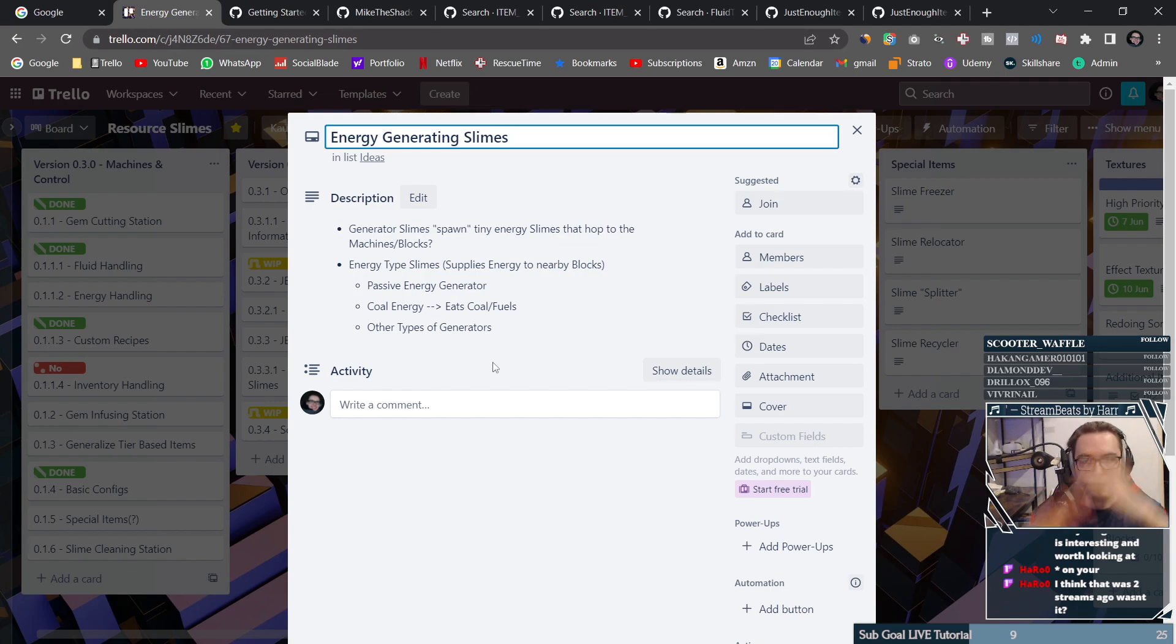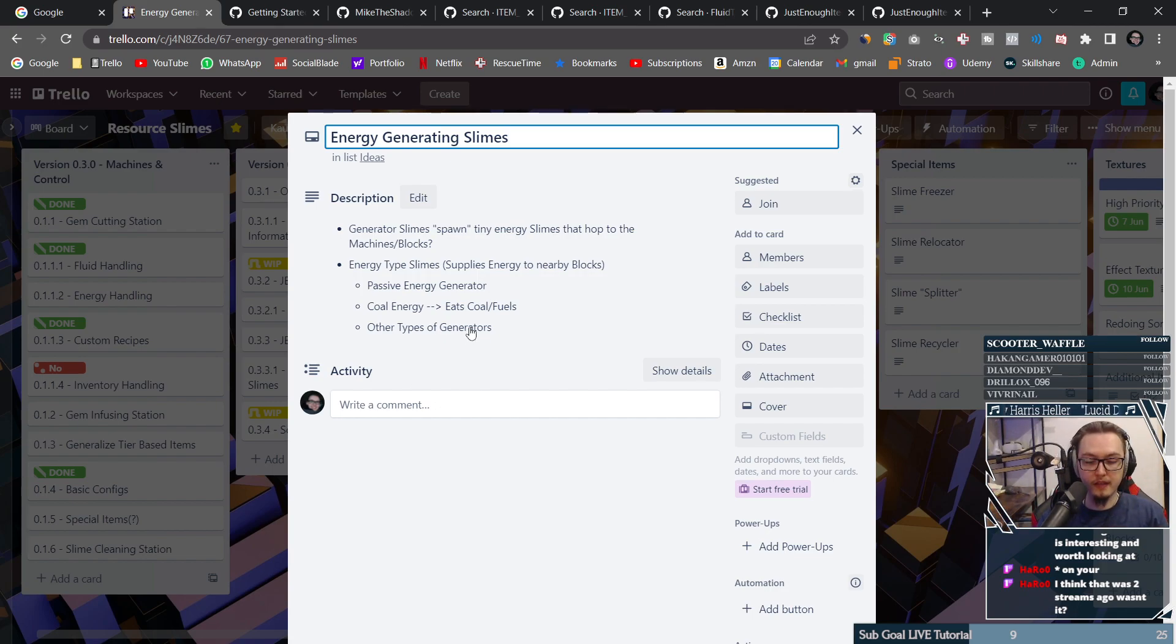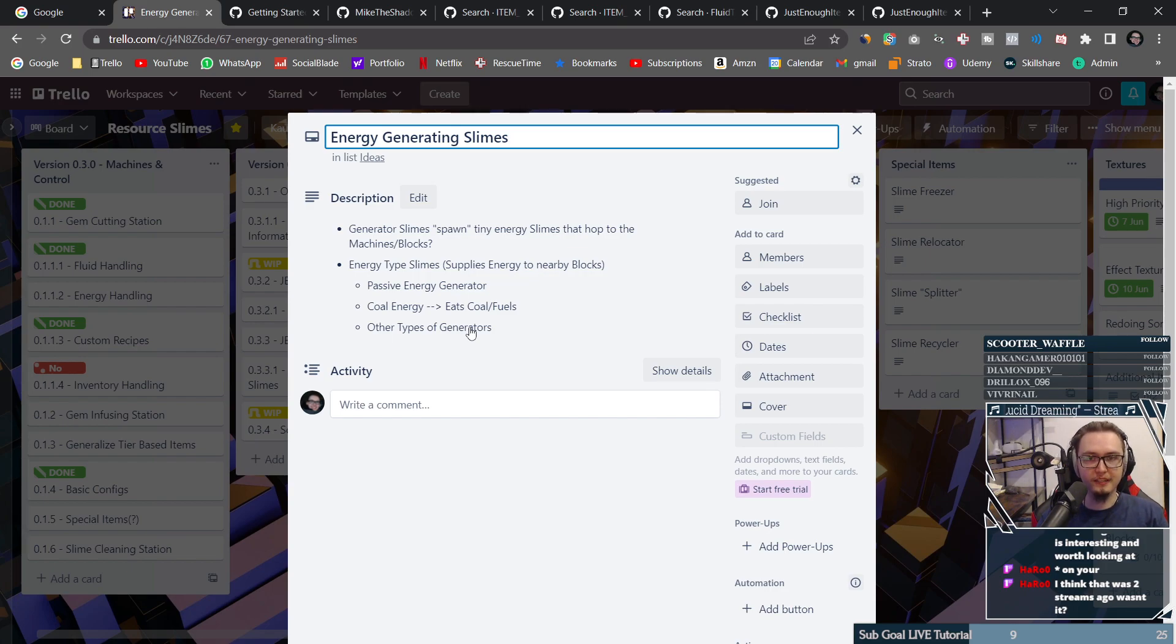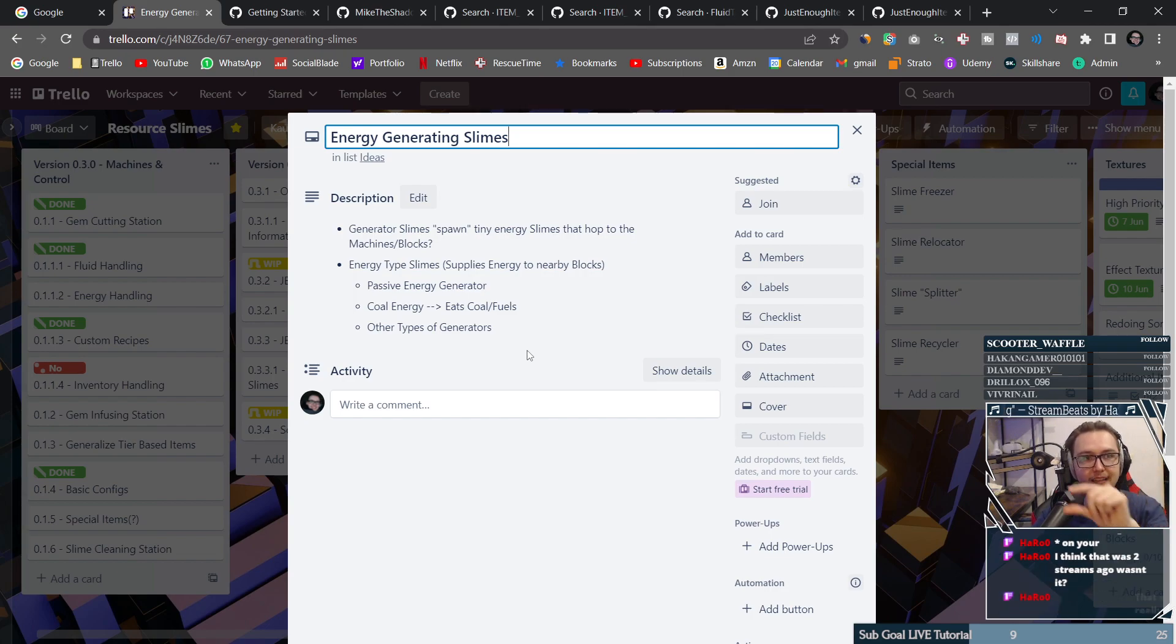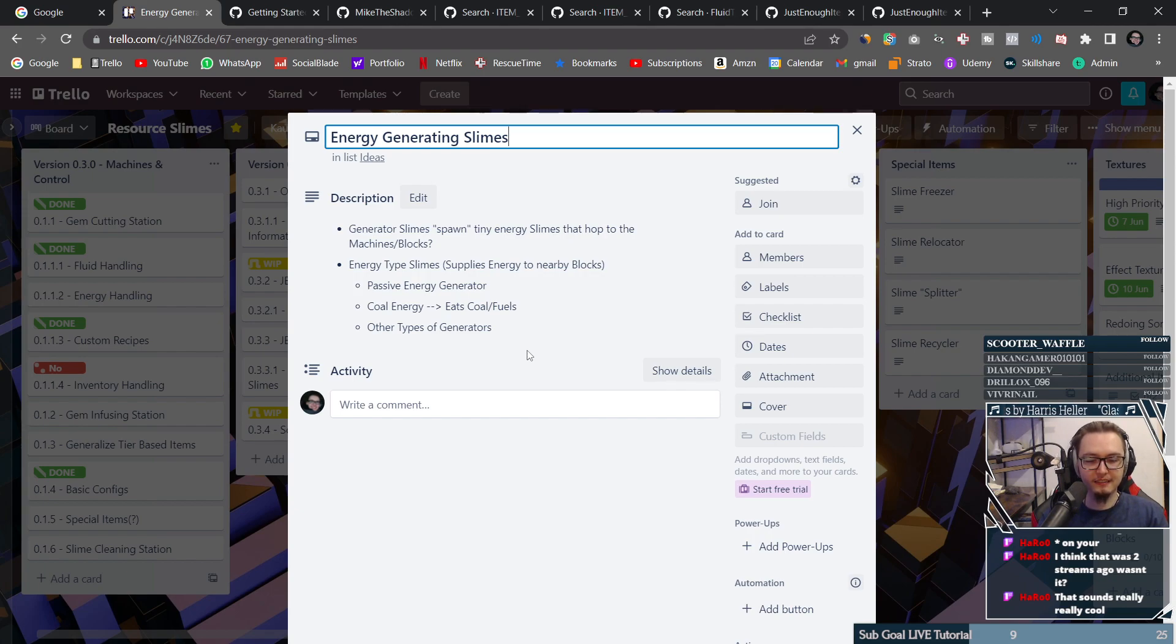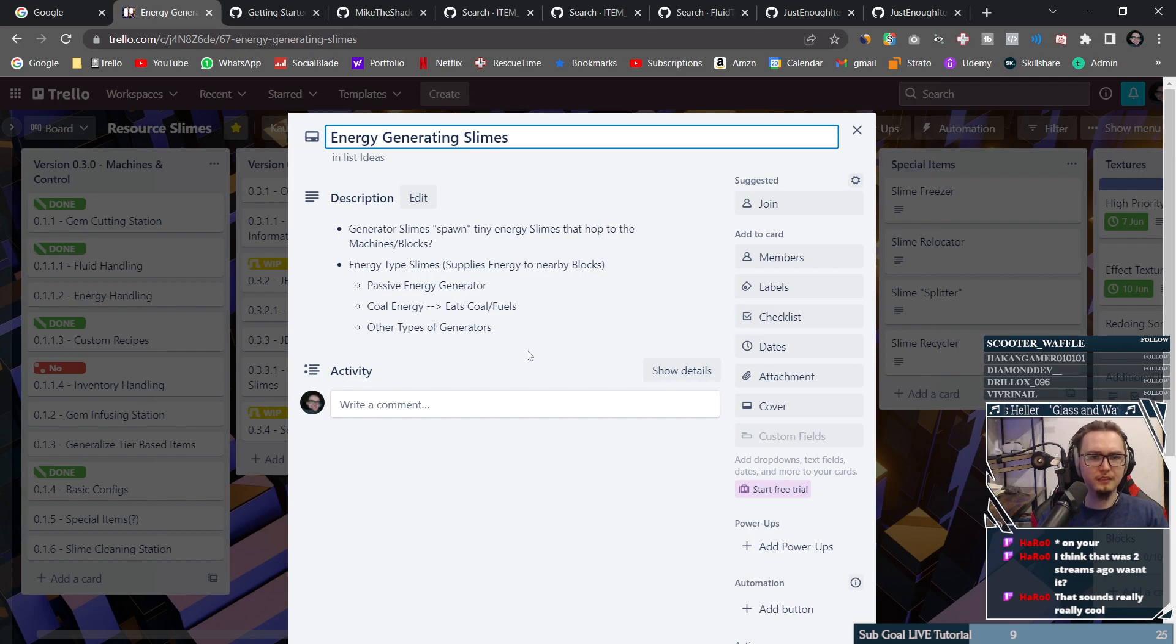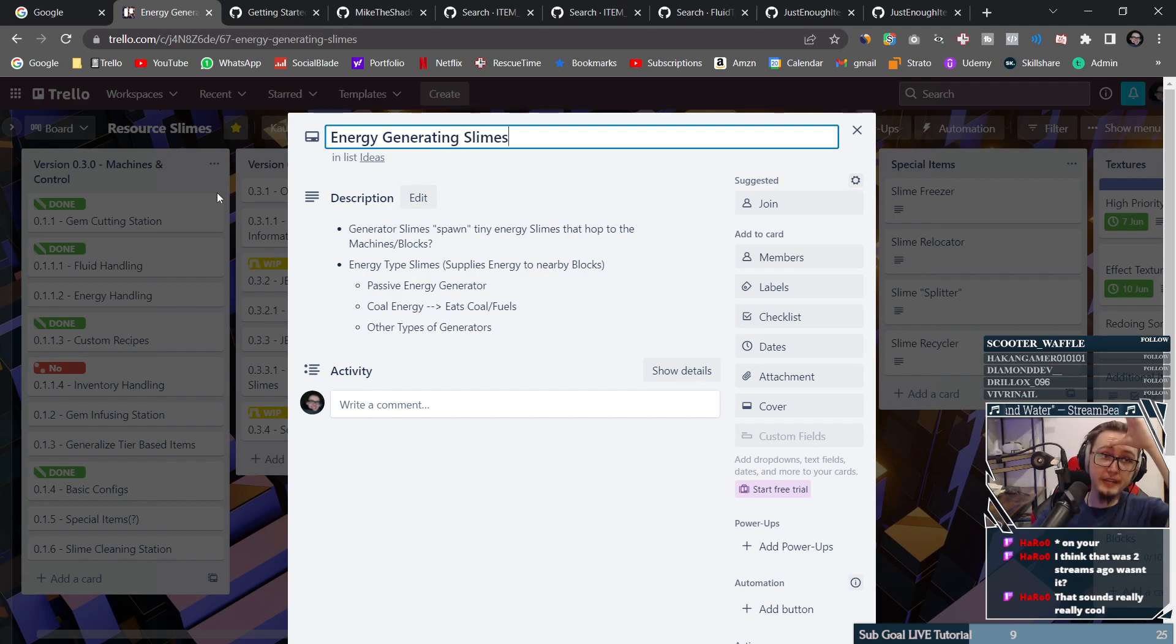And then we might have all sorts of energy generating slimes, eating maybe like gems or something like that. I really like the idea. Like it's such a cool idea. And if I can actually get it to work, so where those tiny slimes actually jump to the block entity itself and then the energy gets supplied there, oh that would be so awesome. Like honestly, it would be really cool.